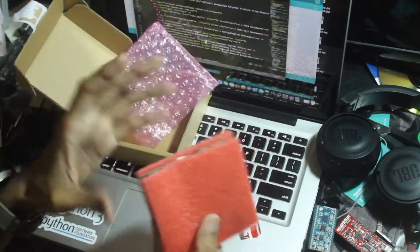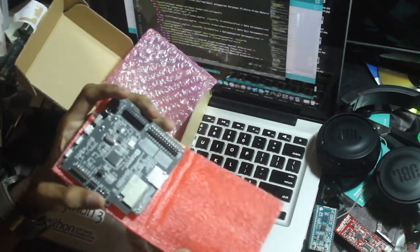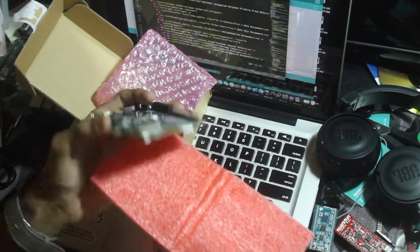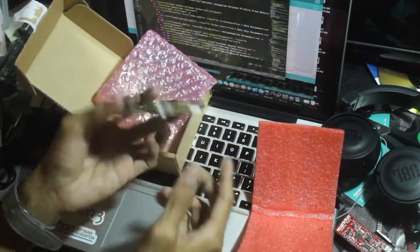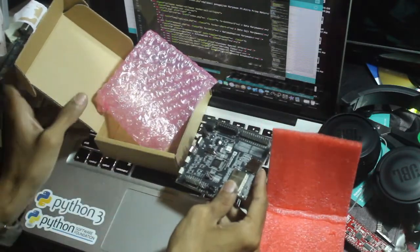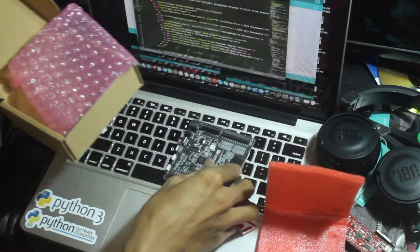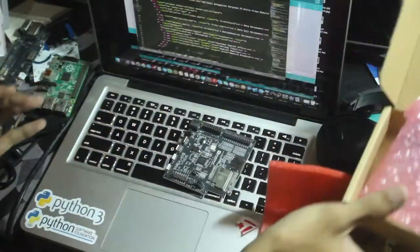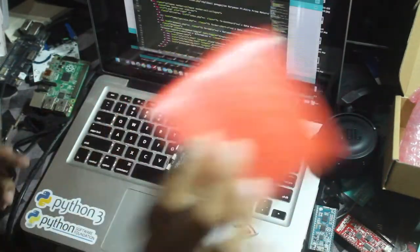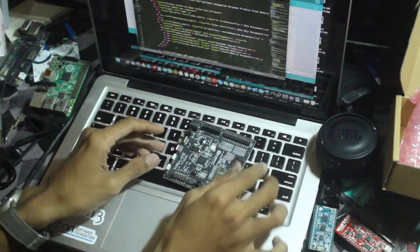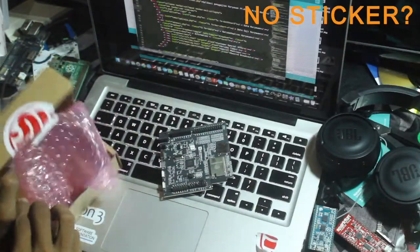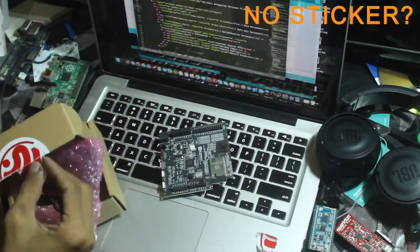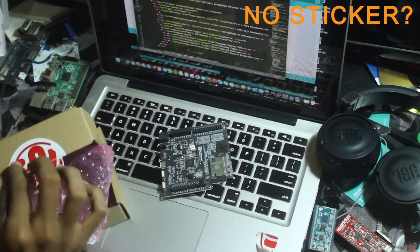Let's open this. Wow, wow, big board! Looks like it can be used in industrial purposes, but we'll try it later. No sticker, right? Come on, Espressif system, I'm your big fan. Seriously, this is the biggest board that I ever have.